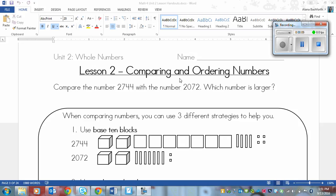We're going to be looking at numbers with mostly 4 digits and comparing them using different methods to see which one is larger or smaller. For our examples, we're going to be using the numbers 2,744 and 2,072.